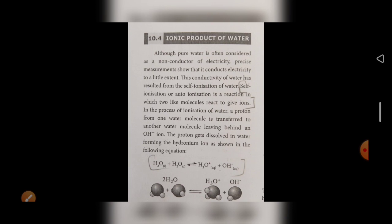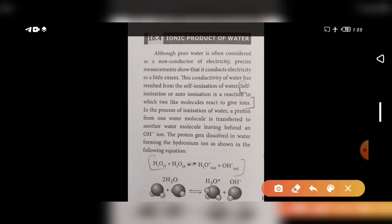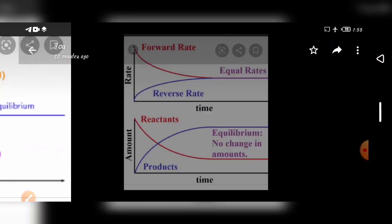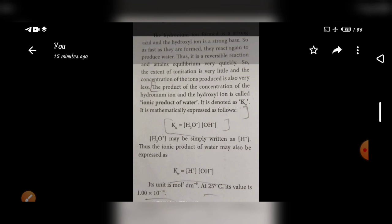H₂O + H₂O gives H₃O⁺ — this is known as the hydronium ion. The proton gets dissolved in water forming the hydronium ion. The product of the concentration of hydrogen ion and hydroxyl ion concentration is called the ionic product, denoted by Kw. It is mathematically expressed as Kw = [H⁺][OH⁻]. At 25°C it will be calculated. Students, this session is over. In the next session we will see the pH scale of the solution.